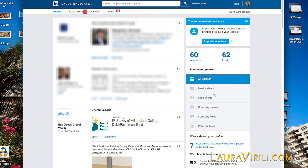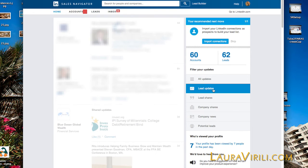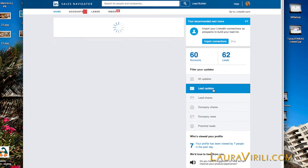Lead Updates is exactly that — updates to your leads. Click on the menu item titled Lead Updates, and this will display job changes, work anniversaries, and if the lead is mentioned in the news. This is a great way to stay on top and in touch with the people most important to you, your leads.